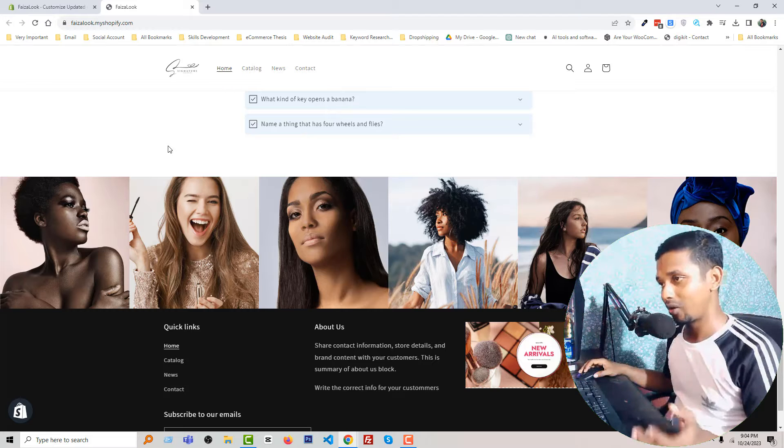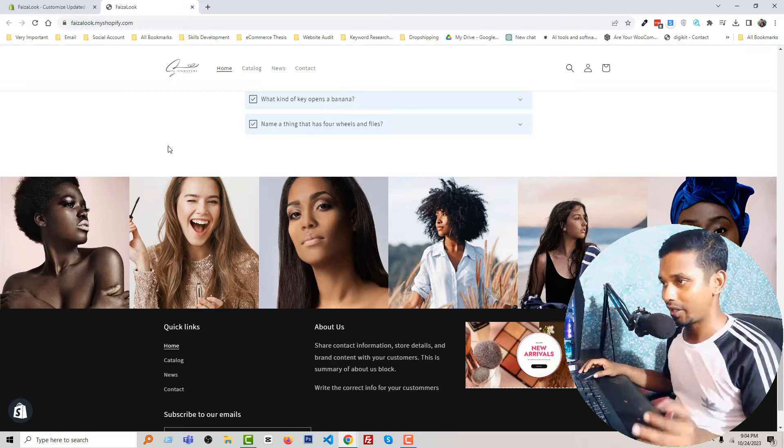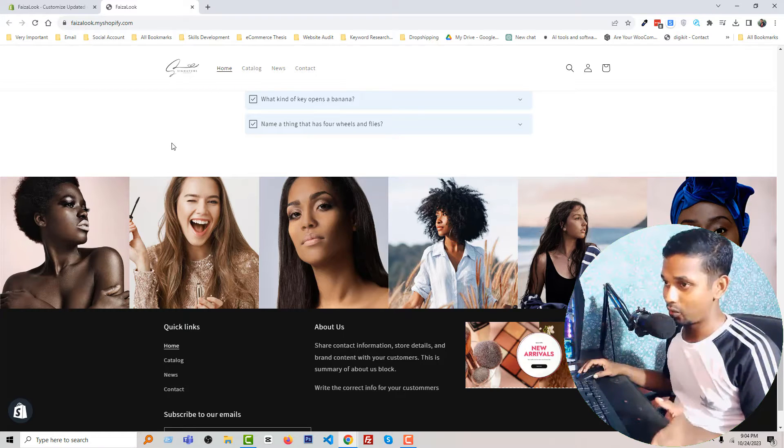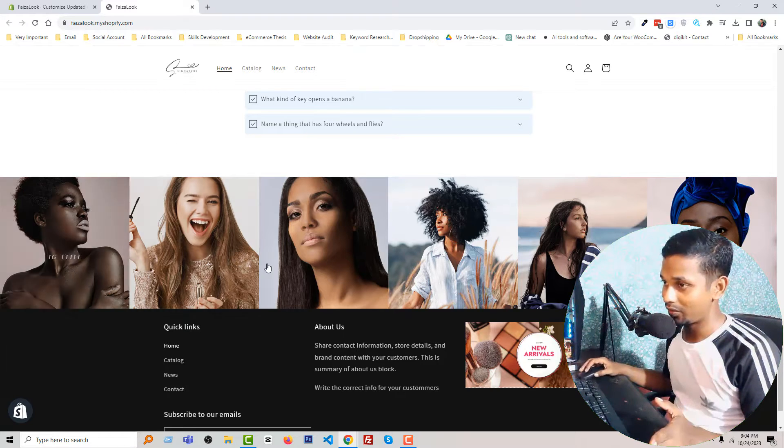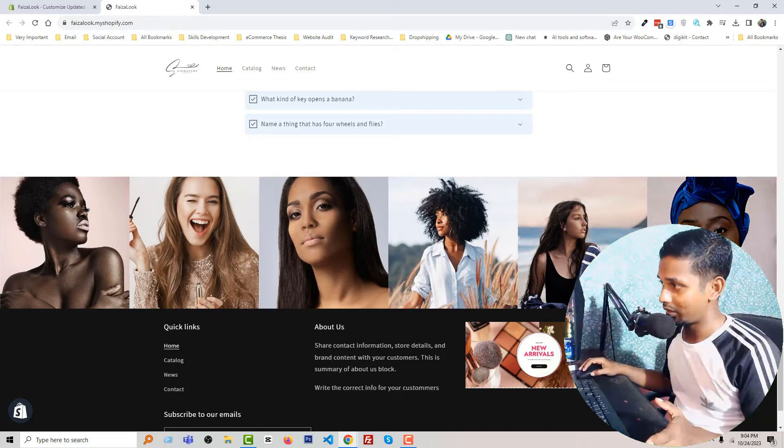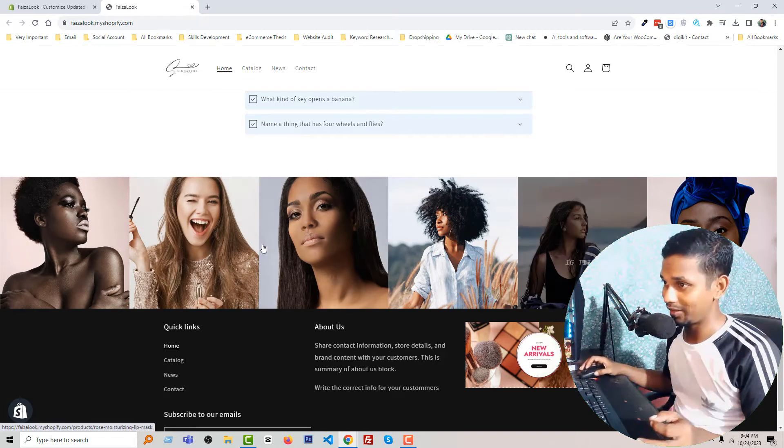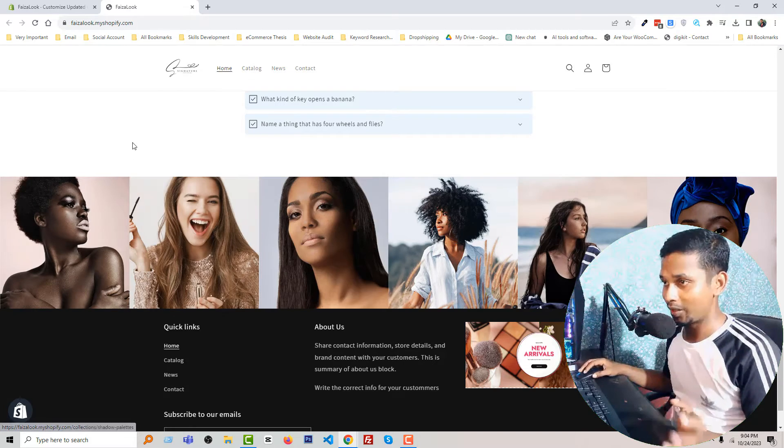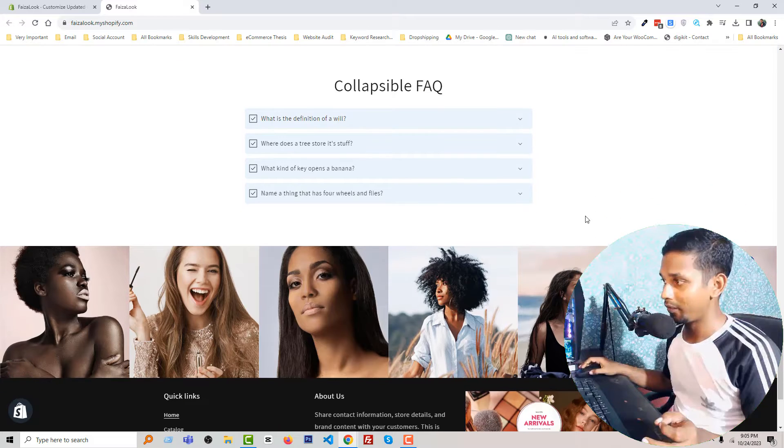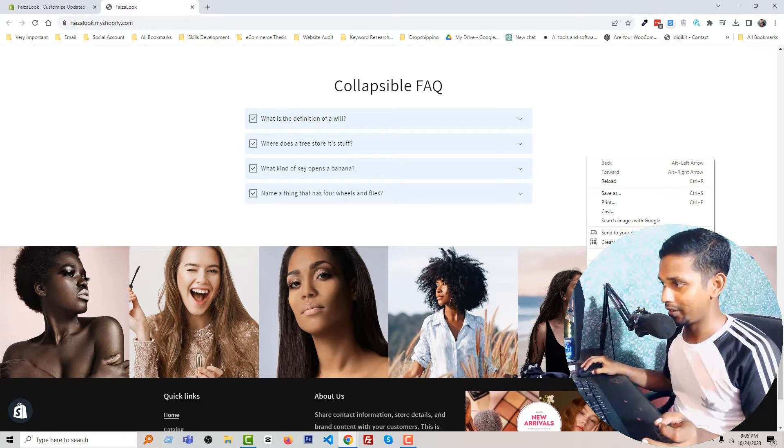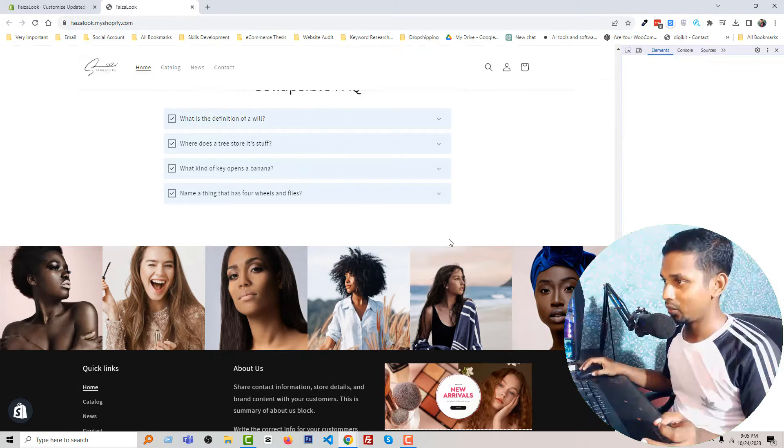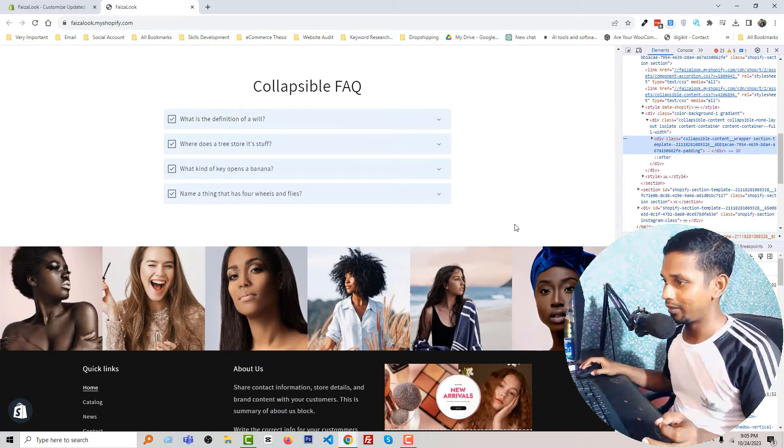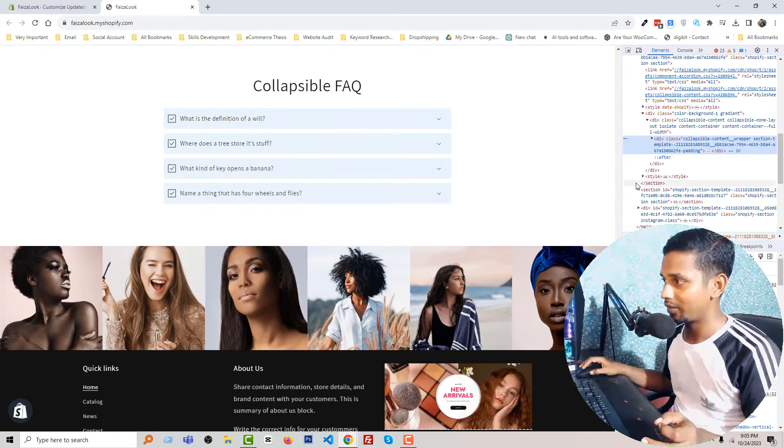Right now I have already done it and now I am going to show you the result. You can see that the Instagram feed section is visible in desktop, but if I inspect it to check by mobile device, then we can see...